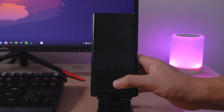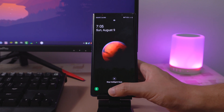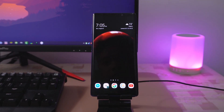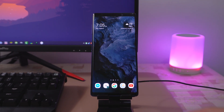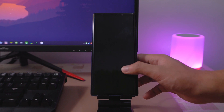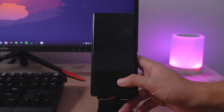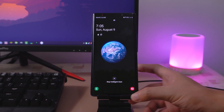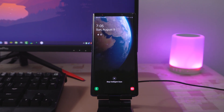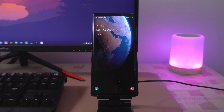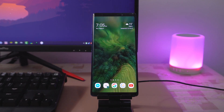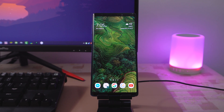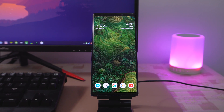I mentioned earlier that Super Wallpaper also works on Always-On Display. Unfortunately, due to restrictions, this port doesn't support it. But regardless, I think it still looks awesome. Well, that's it for me. If you have any questions or suggestions, just let me know in the comments section below. And as always, stay safe.